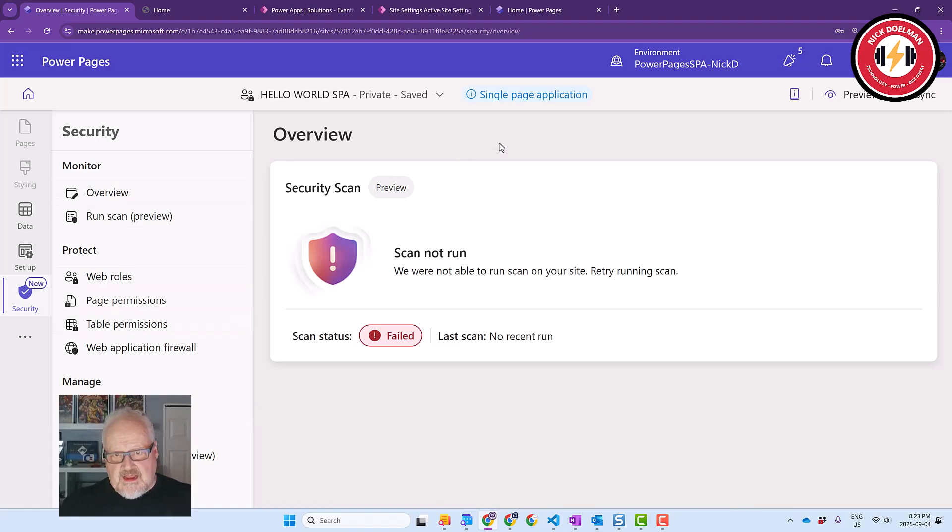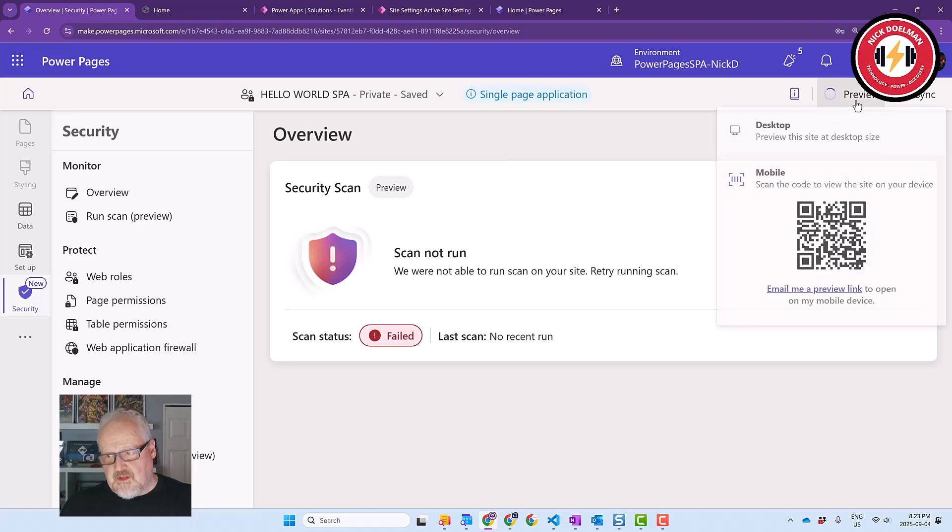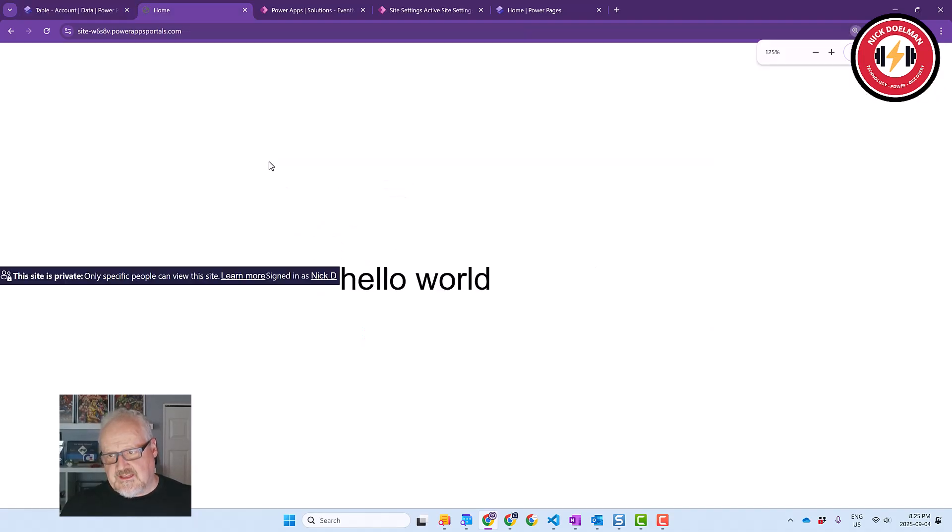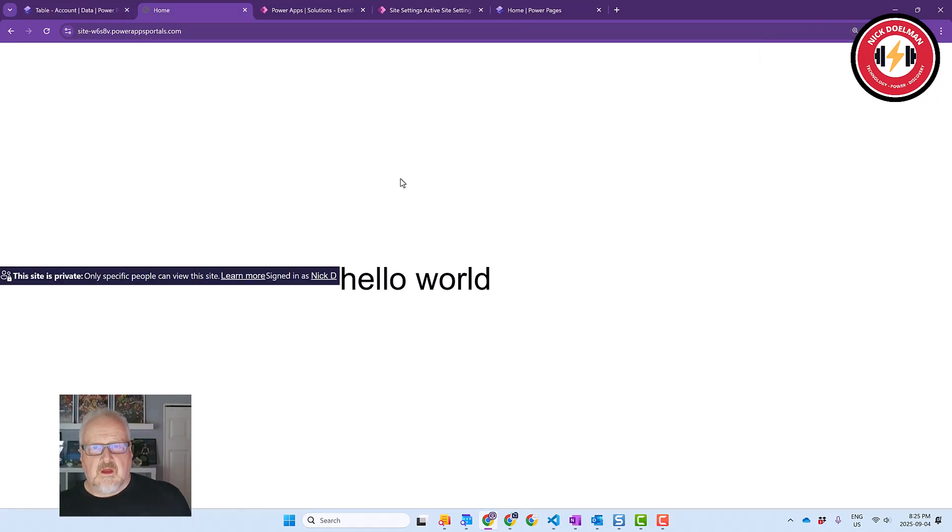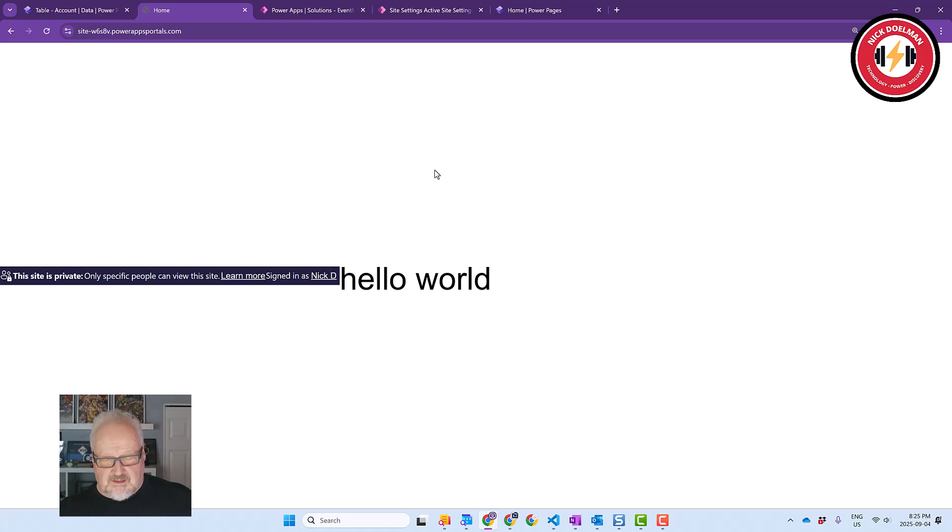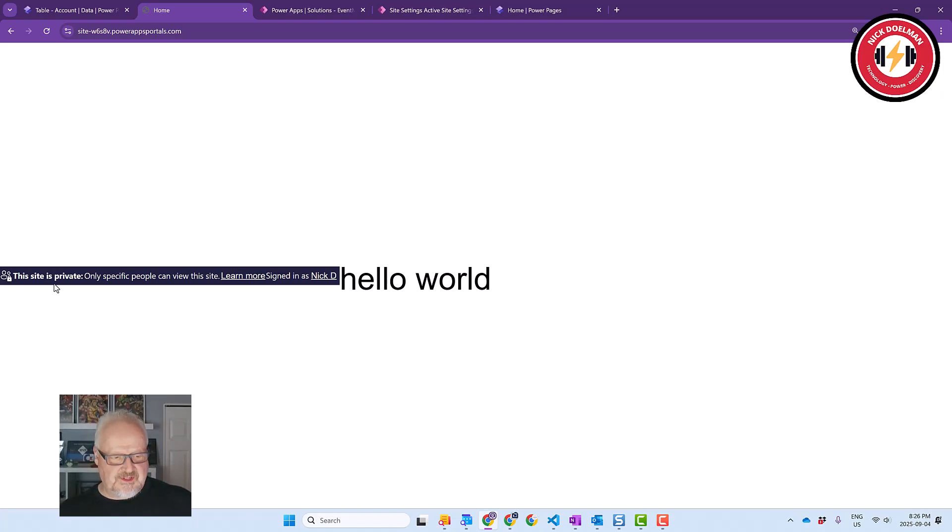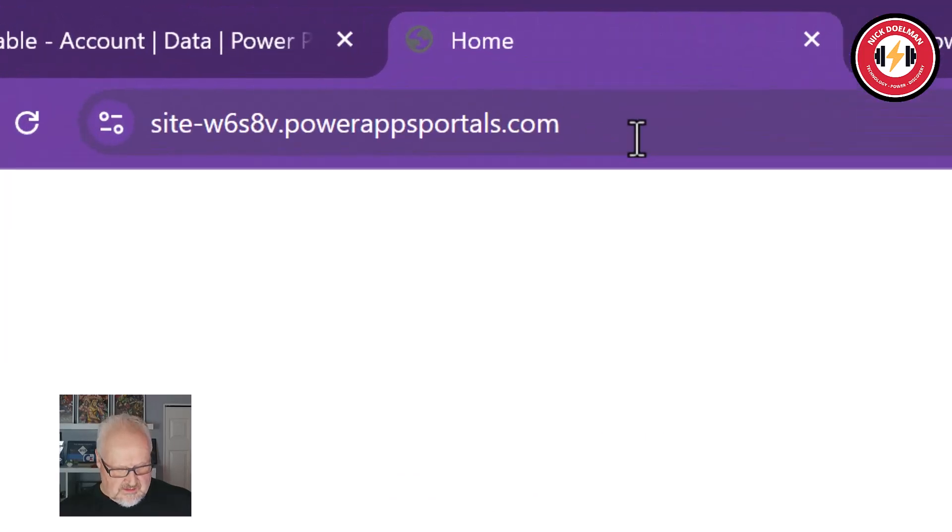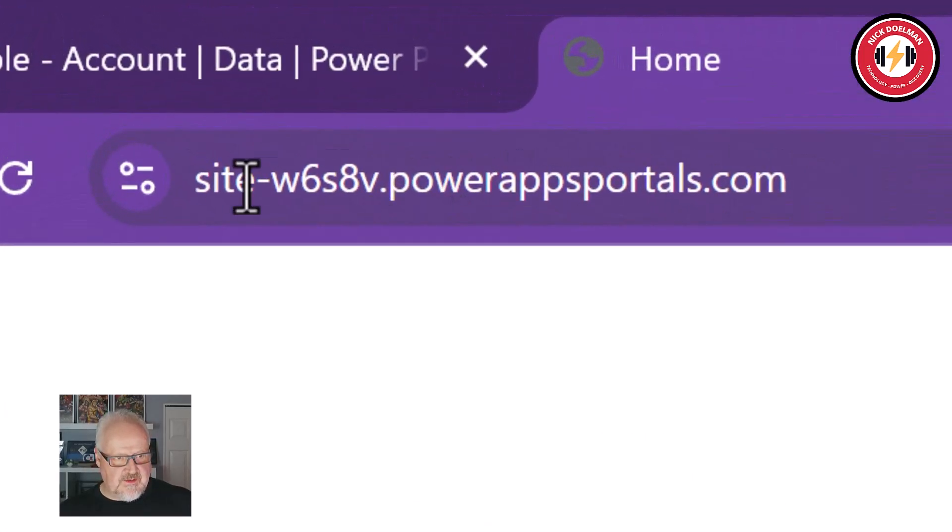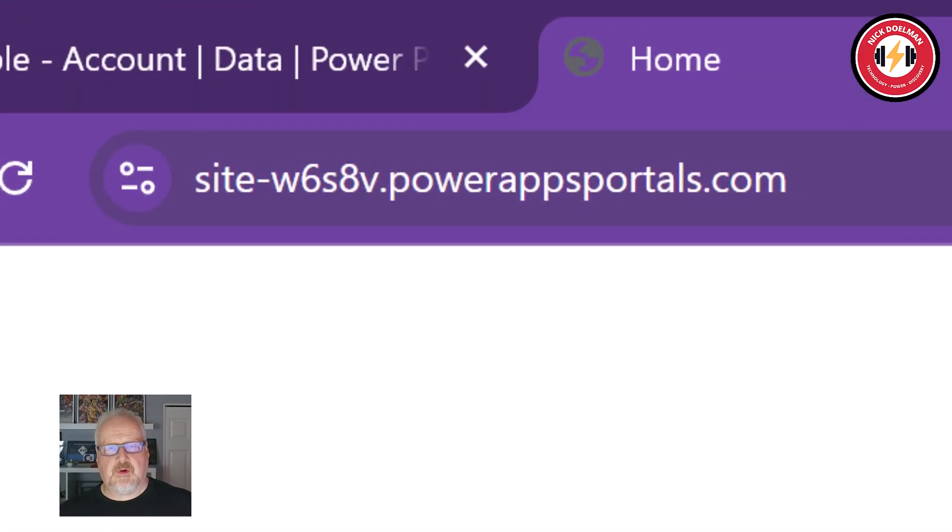Alright. So now that we've done that, let's actually hit preview and see what our site looks like. Alright. So we've run our site. We see the hello world again. Really not all that exciting. A couple of things. It is still in private mode because it's a developer site in private mode. So it is showing that here, but notice the URL. It is powerappsportals.com as opposed to the local host.